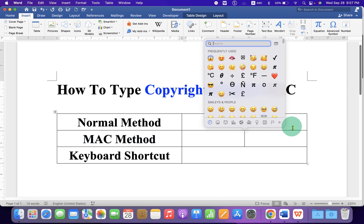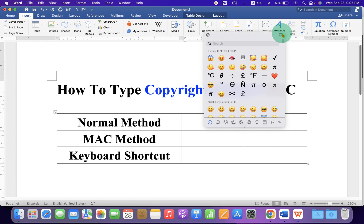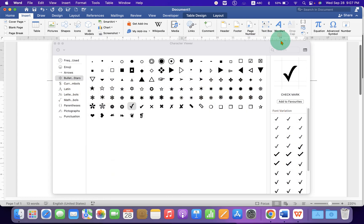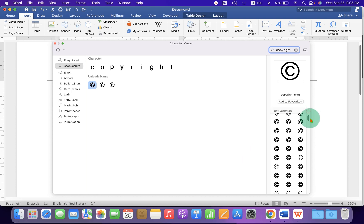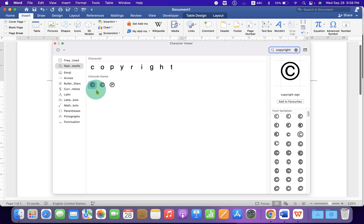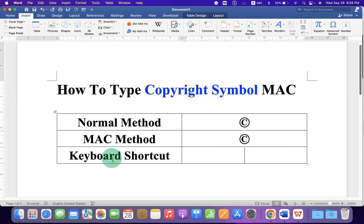The second method works everywhere and you can type the copyright symbol wherever you want. On Mac, press Control+Command+Space bar and you will see the Character Viewer window. Click on the small icon to expand the window, then in the search bar type 'copyright'. You will see the symbol and different variations of it. Double-click on any one to insert it into the document.